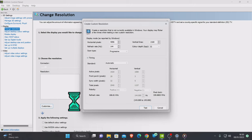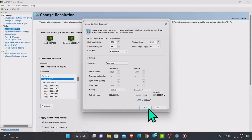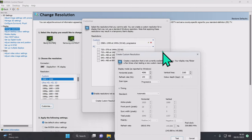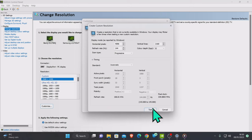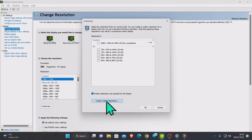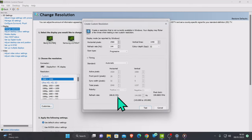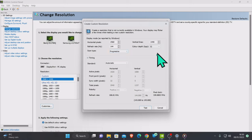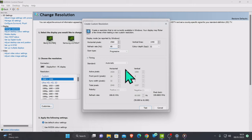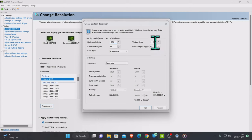The refresh rate was set on 144Hz - let's see if we can get it running at 60Hz. Cancel that and go back to Create Custom Resolution. I'm going to drop the refresh rate down to 60. Then we do 4096 by 2160 again and test that.